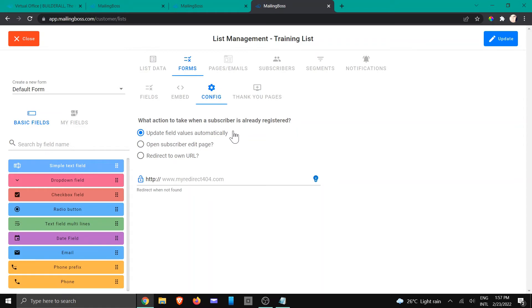So the very first one is to update the field values automatically if there's any changes to it. The second one is to open a subscriber edit page if you're wondering which page that is.